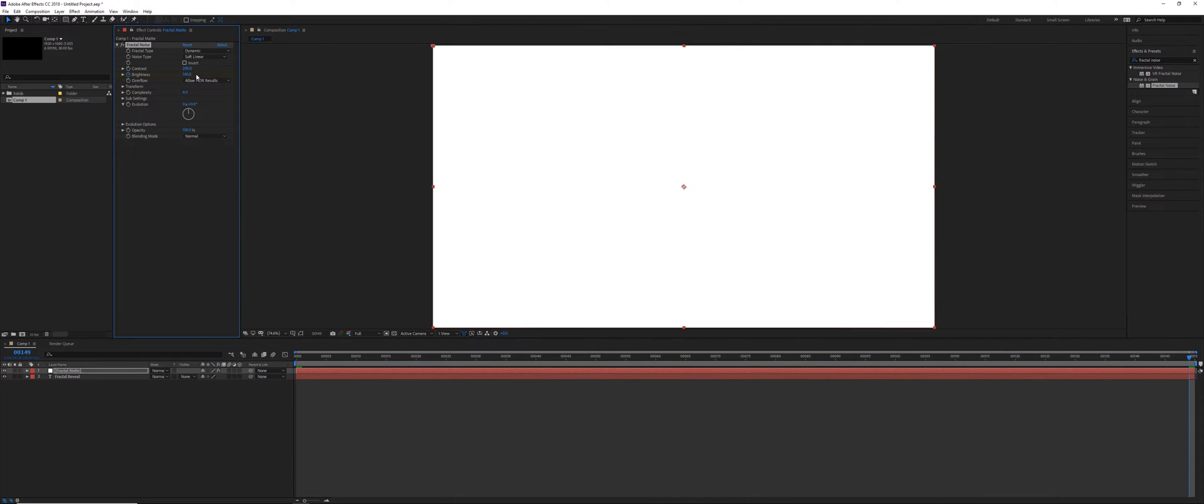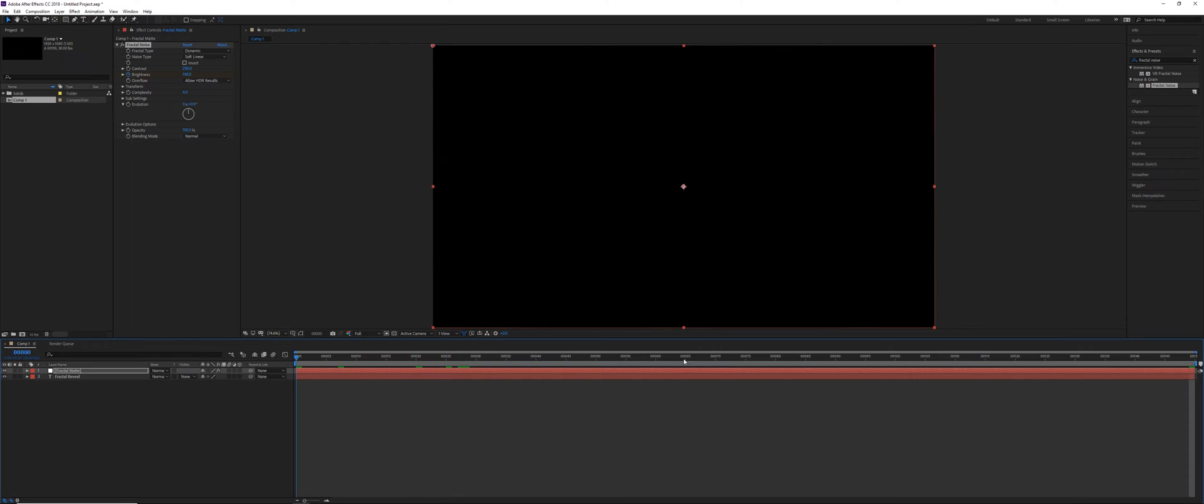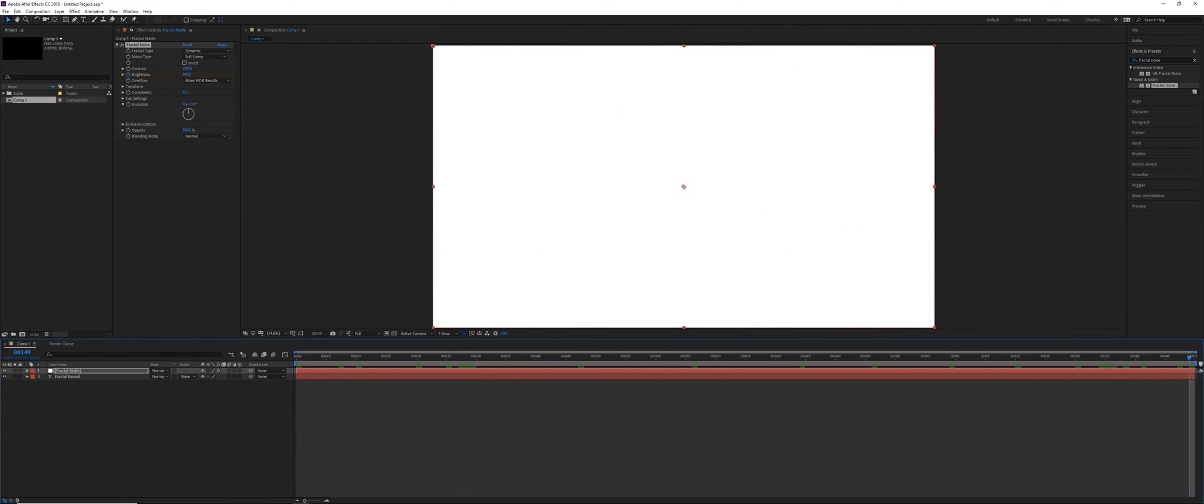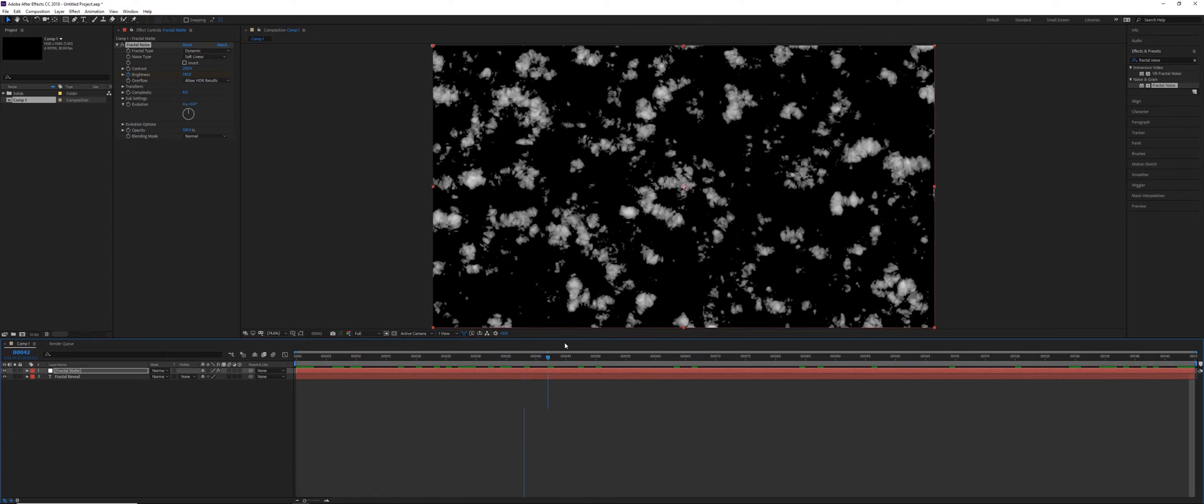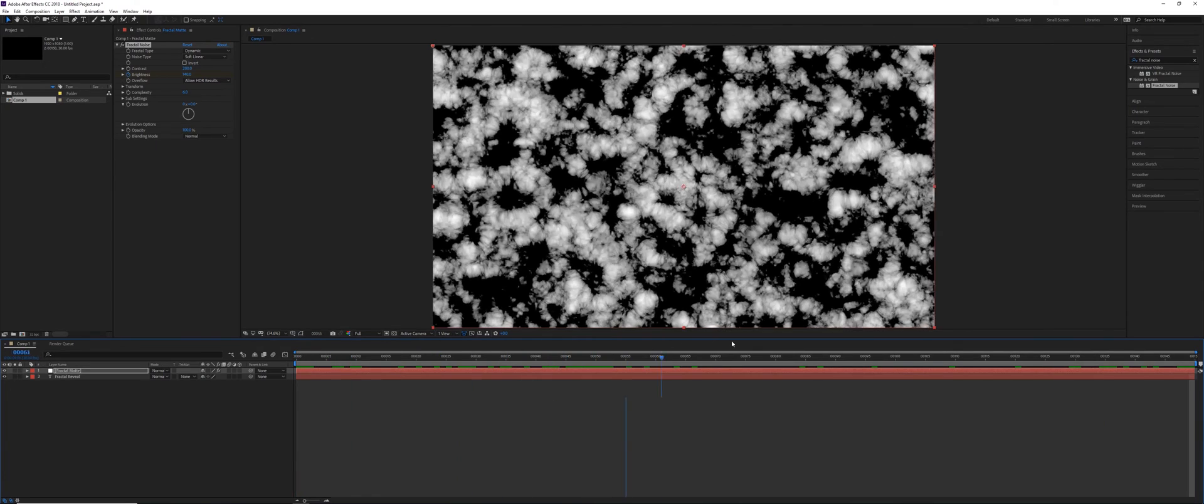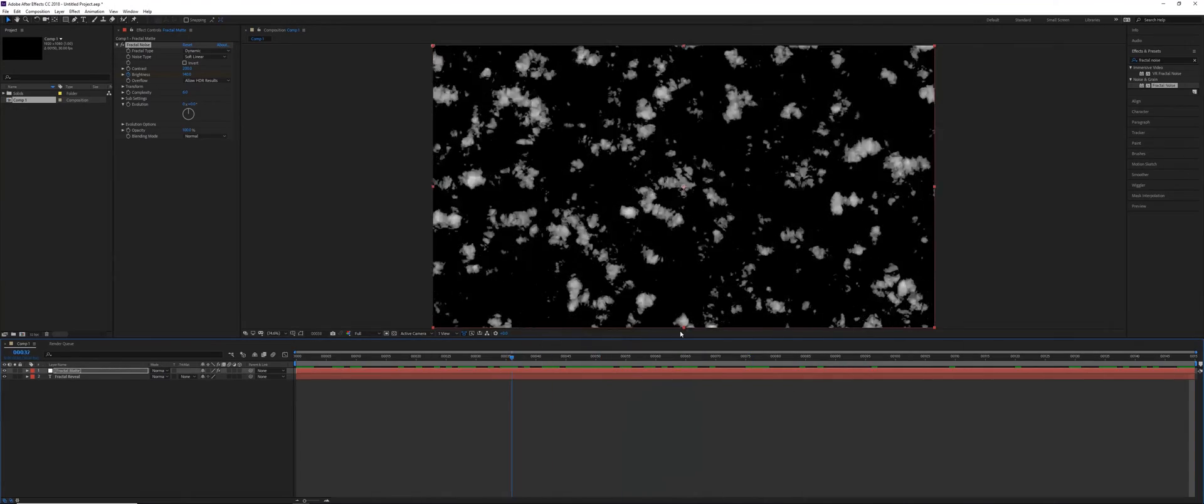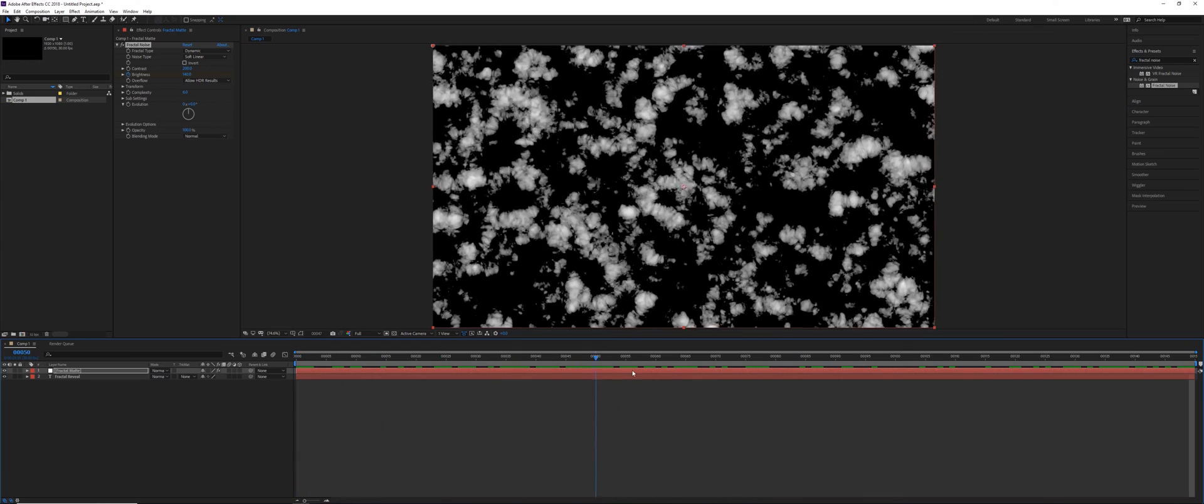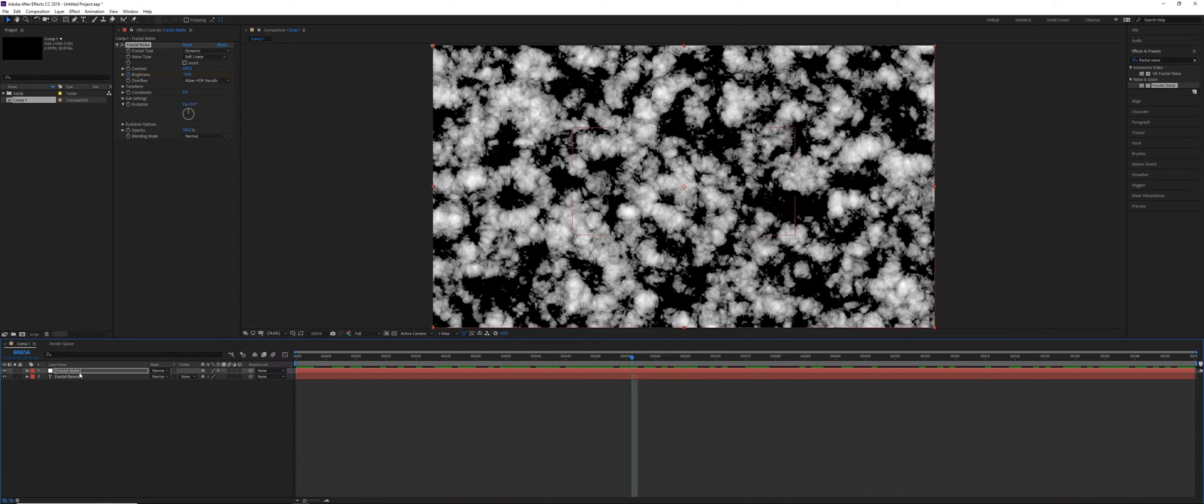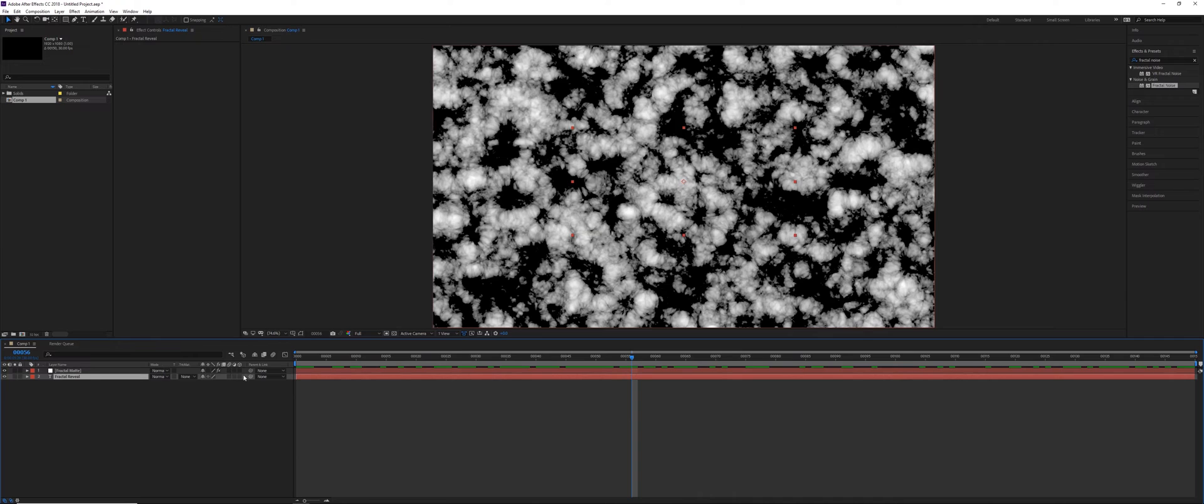So these numbers here for the brightness are going to depend on the type of fractal noise that you're using, but just do it high enough until it's black at the beginning and white at the end, or vice versa. Black will mean that it's not going to be showing up at all, and then white means everything will be showing up. And you don't have to just do this with text, it works with any pixels.